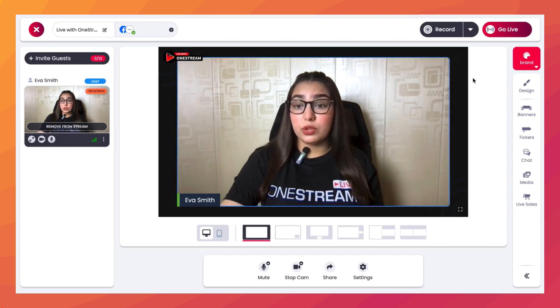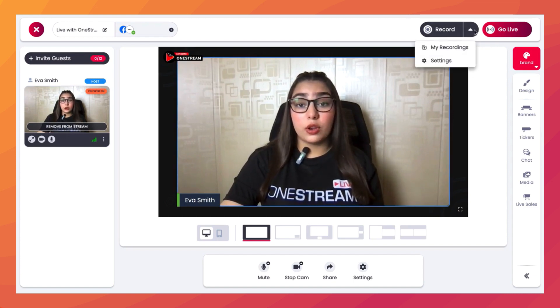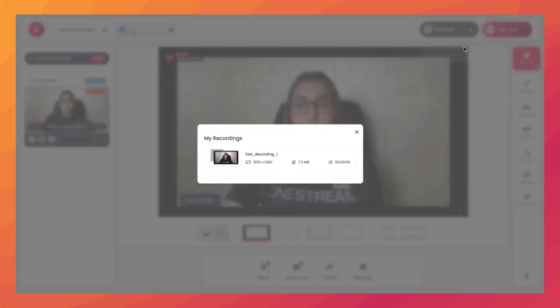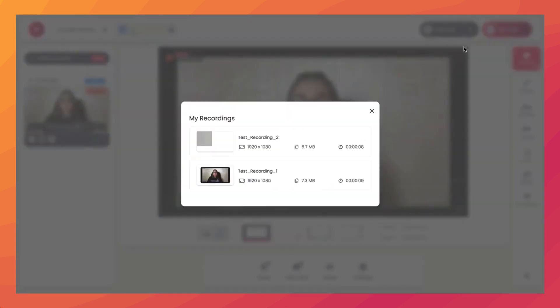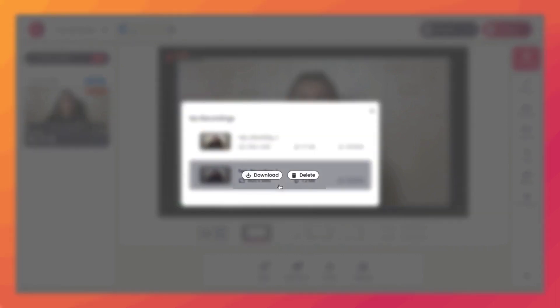Your recorded session has now been saved. To view it, click on this arrow and select the My Recordings option. Your recordings will populate there. If you want to download or delete a specific recording, hover your mouse over it and choose the option you want.